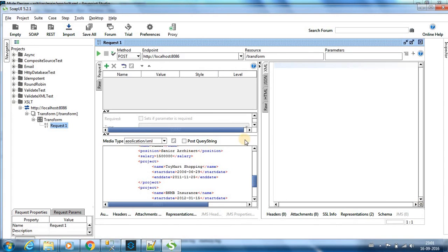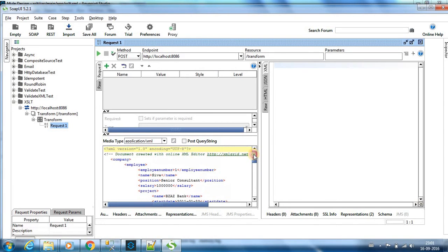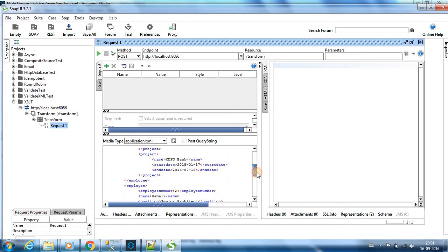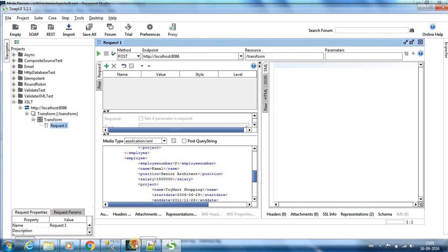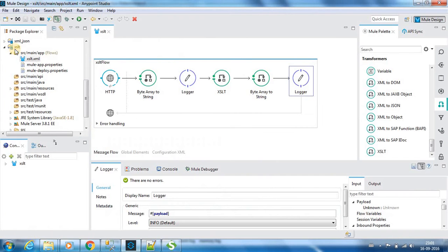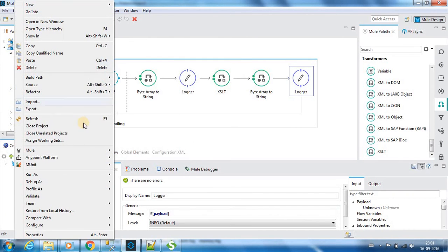We already have the input. It has two employee details, employee with number one and employee with number two. Before that, let me run this.